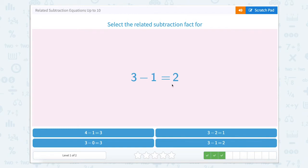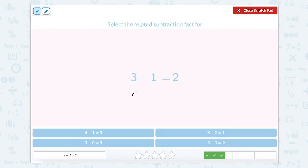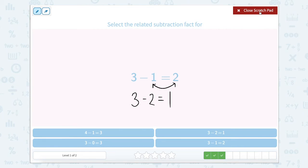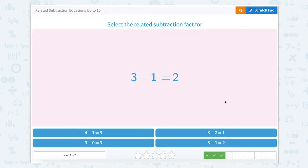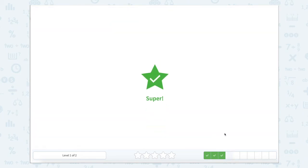Now we have 3 minus 1 equals 2. Same thing as before — we're going to keep the 3 here, we're going to subtract a number, but we're going to switch these two around. So the 2 is going to go here: 3 minus 2 is going to equal 1. Close our Scratchpad and find 3 minus 2 equals 1. Super job.